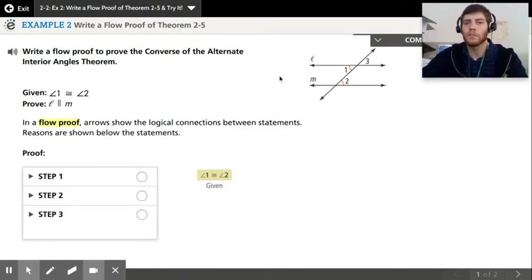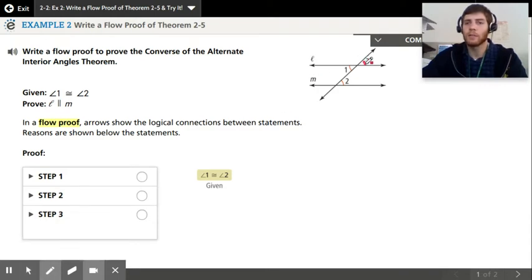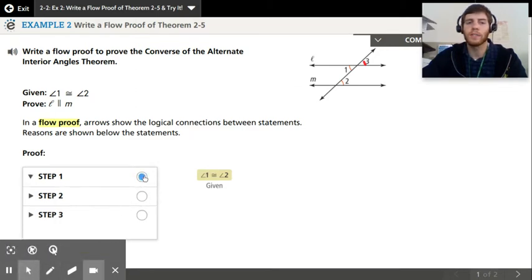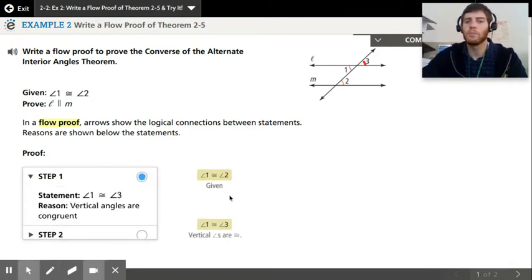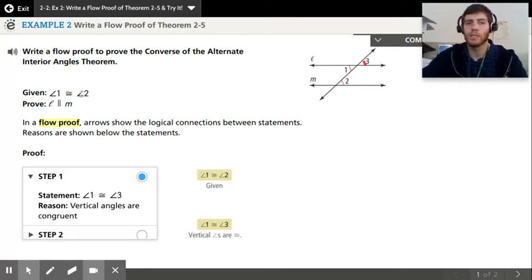We notice here we have vertical angles — angles one and three are vertical angles. So we can say angle one is congruent to angle three by the vertical angle theorem. If we click on step one, they're going to put it below that one, because we're going to combine these two steps. We're going to use the information from the given and the information that the vertical angles are congruent.